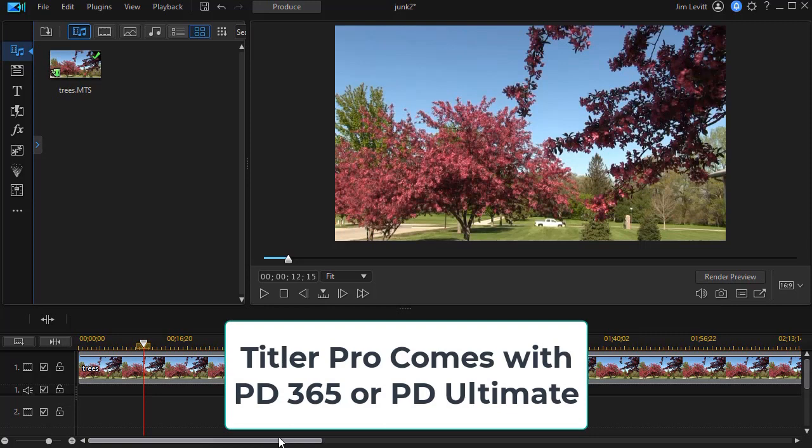This is for users of PowerDirector 365 or PowerDirector Ultimate. Those packages include a copy of Titler Pro.